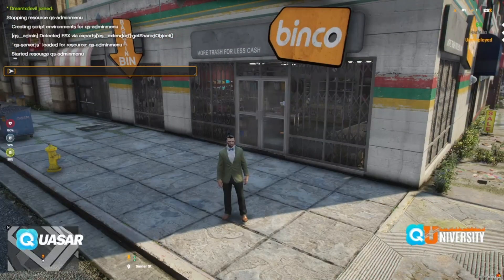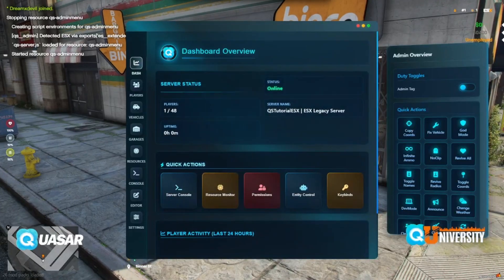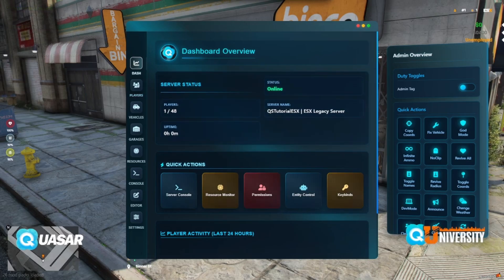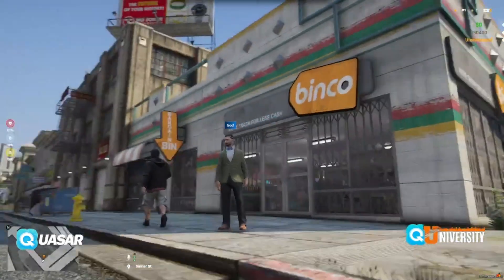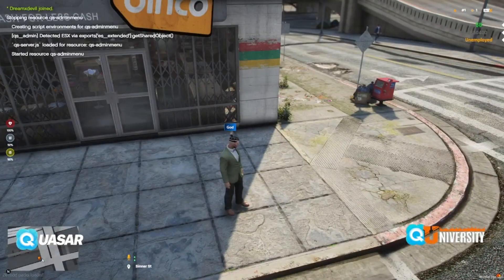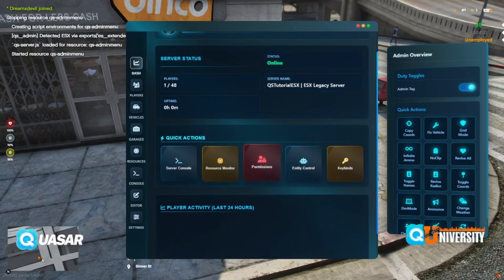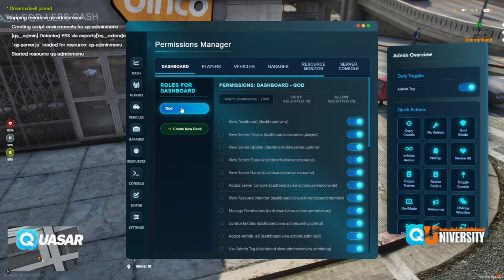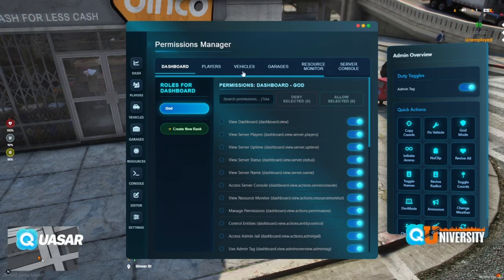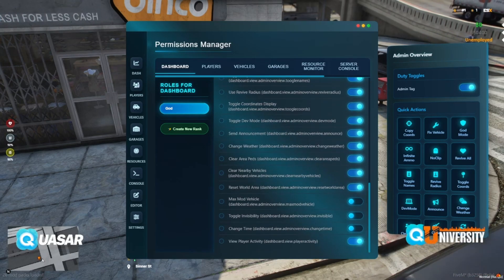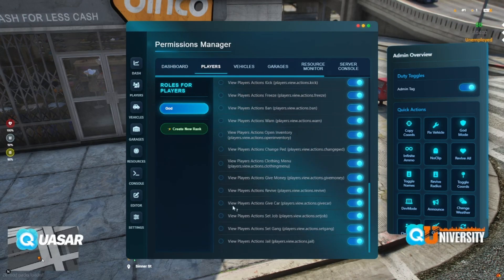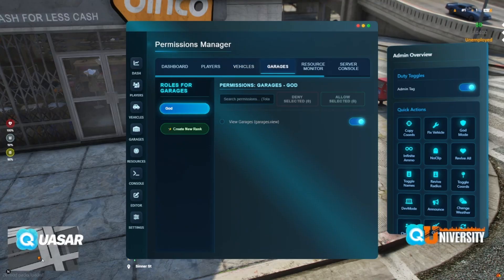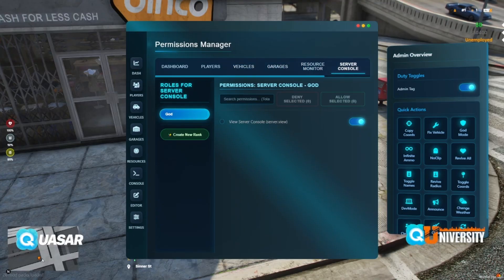So what we have here: we have an overview, we have an admin tag. Here you get an admin tag based on your role or permissions detected. Here you have the permissions and what we can do — we can change things here. We also have: an all players section, garage, resources, and server console.